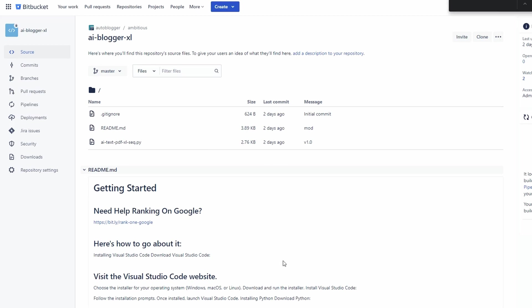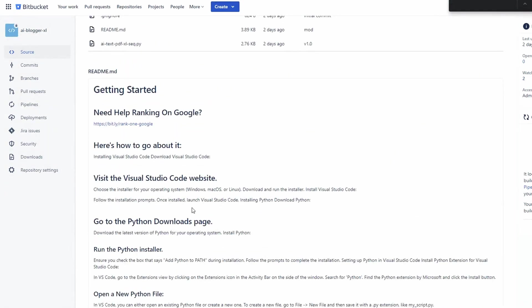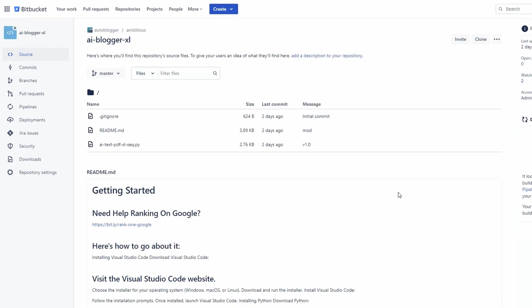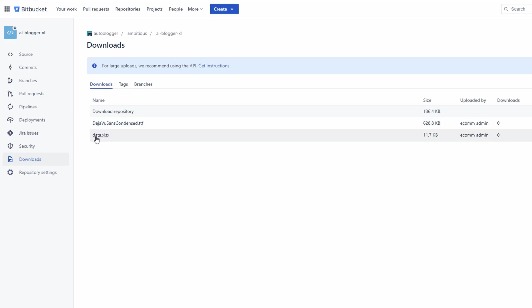The first thing I want you to take note of is the readme file. If you get stuck after this video trying to set up, this is what you want to refer back to. The main issues I see are that the modules have not been installed — make sure you've done that — and the other one is just pressing save on your .py file. Before we leave Bitbucket, head over to the downloads and you'll see a couple of files: you need the DejaVu.ttf file and the data.xlsx. Download both of those.